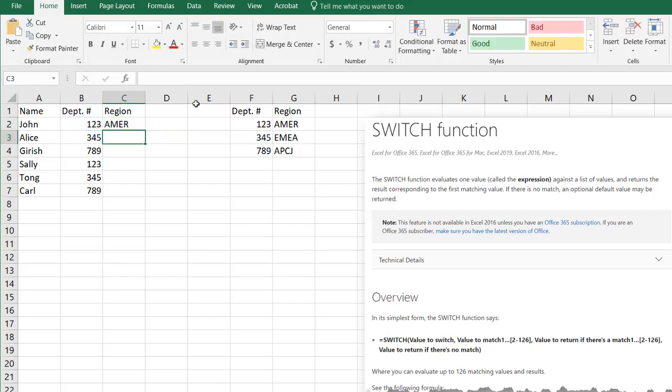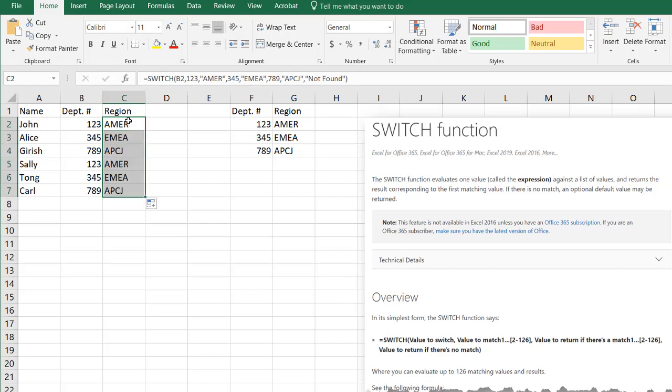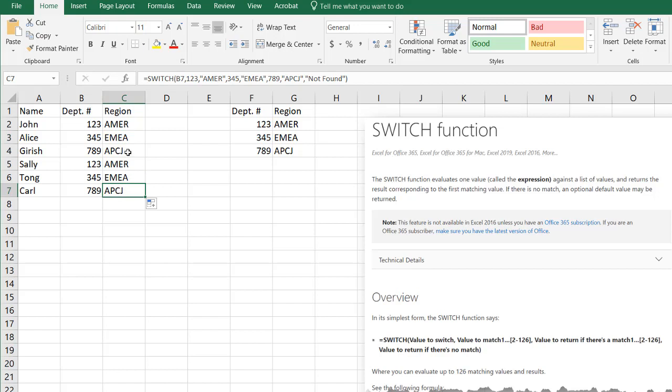Close parentheses. Press enter. You can see we have Americas there. Double click to copy the formula down. And you can see we have our lookups.